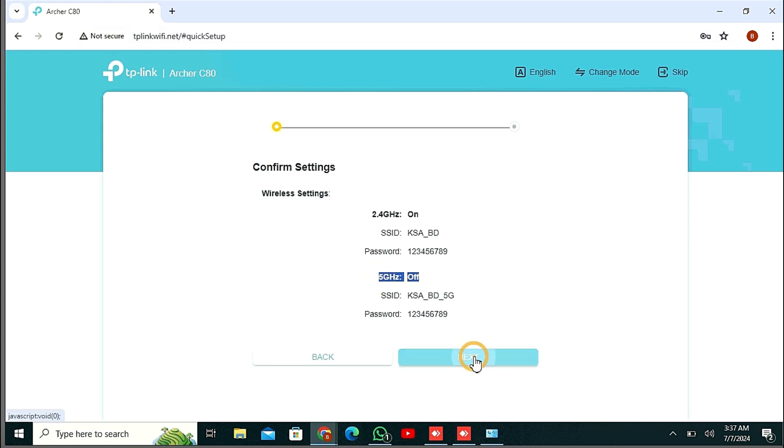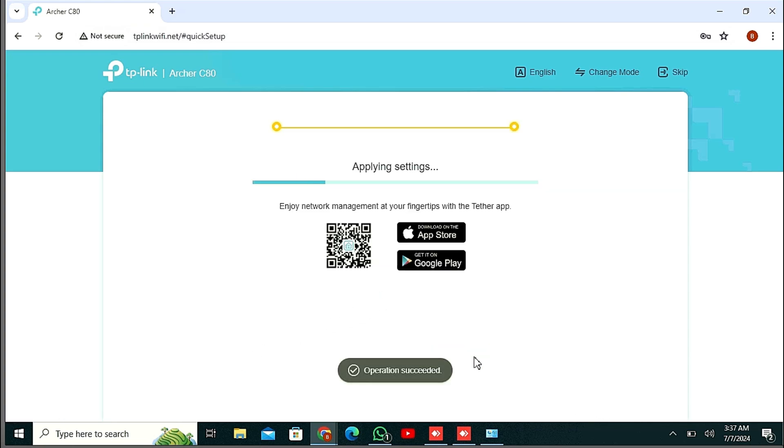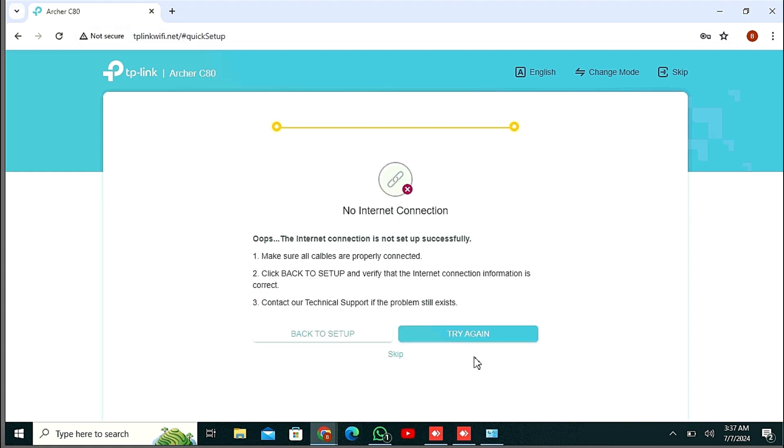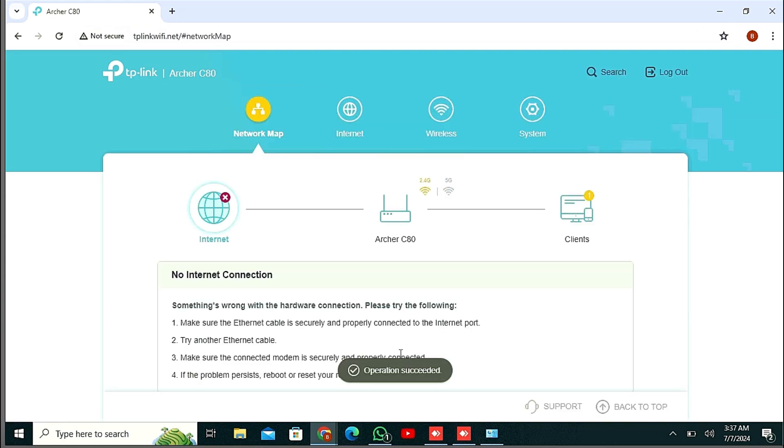Then next, click on Next. Applying settings, checking internet connection. You can also enjoy network management at your micro TP-Link. After this, just skip this option. Here you can see the dashboard.